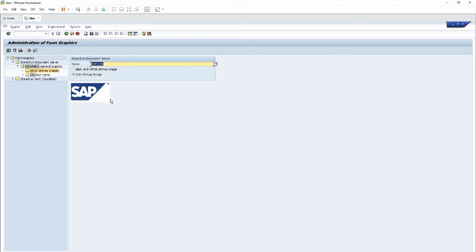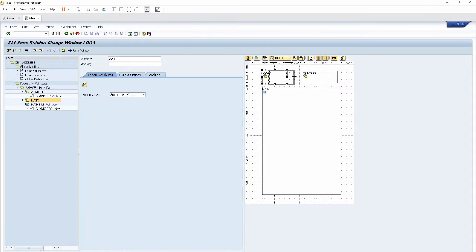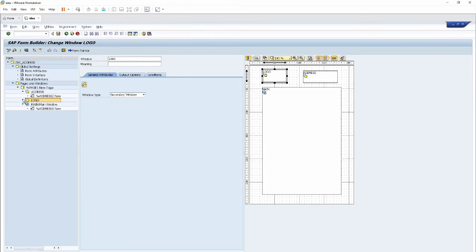It shows all the logos or images which have the word 'SAP' in their name. Click on the SAP logo and then click Print Preview. We can now see that the name of the SAP logo image is 'SAP_LOGO'. Let's copy it and come back to our smart form.